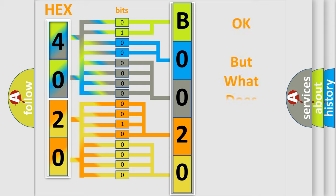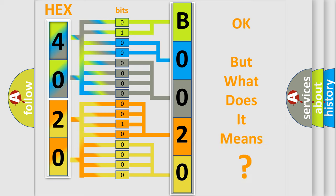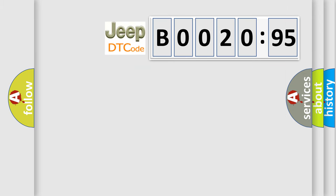The number itself does not make sense to us if we cannot assign information about what it actually expresses. So, what does the diagnostic trouble code B002095 interpret specifically for Jeep car manufacturers?